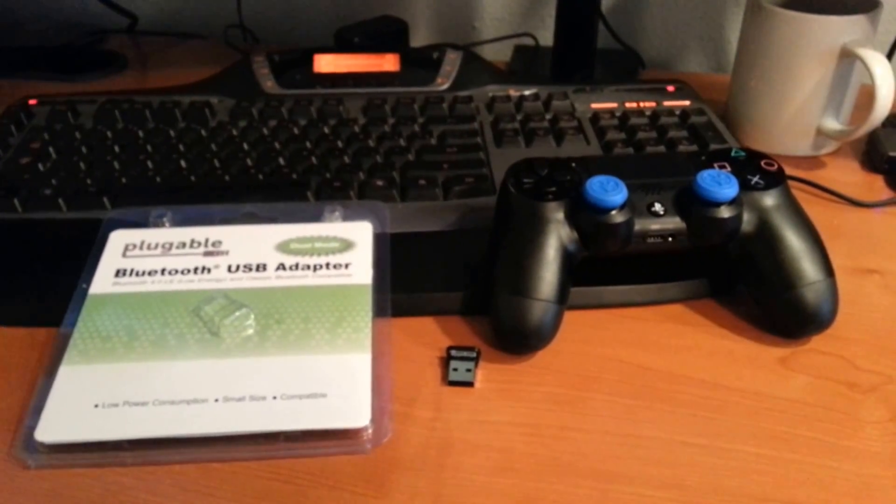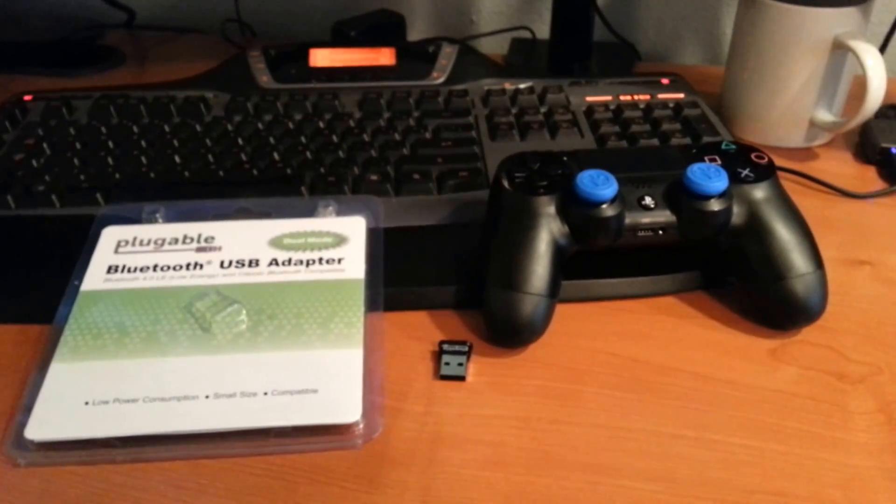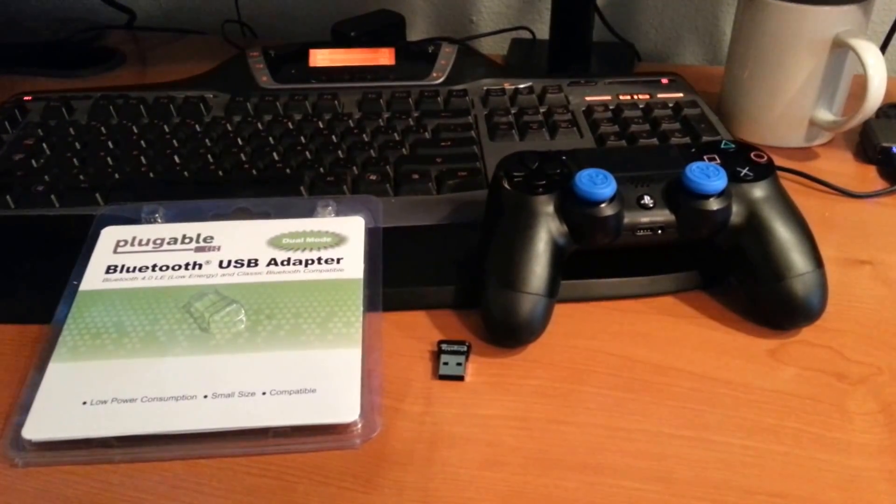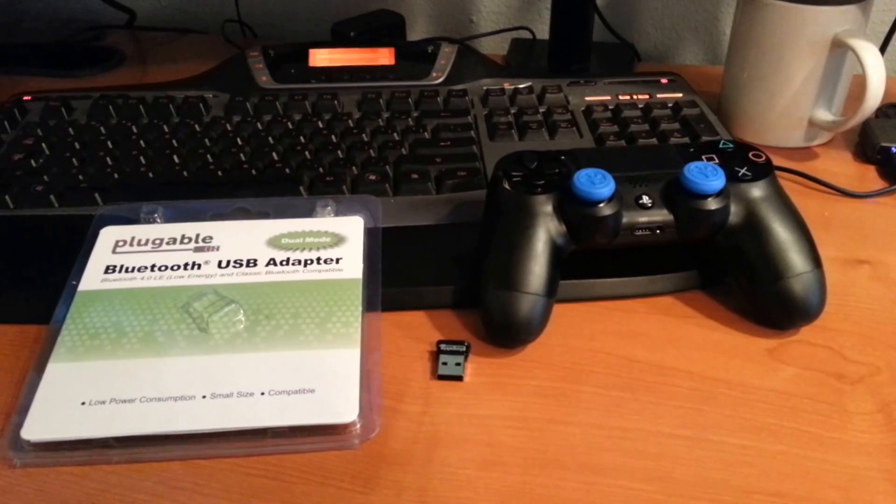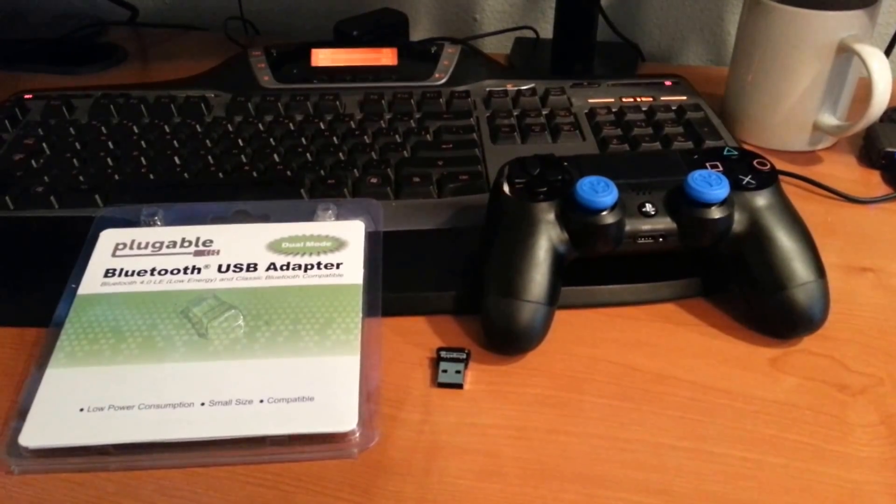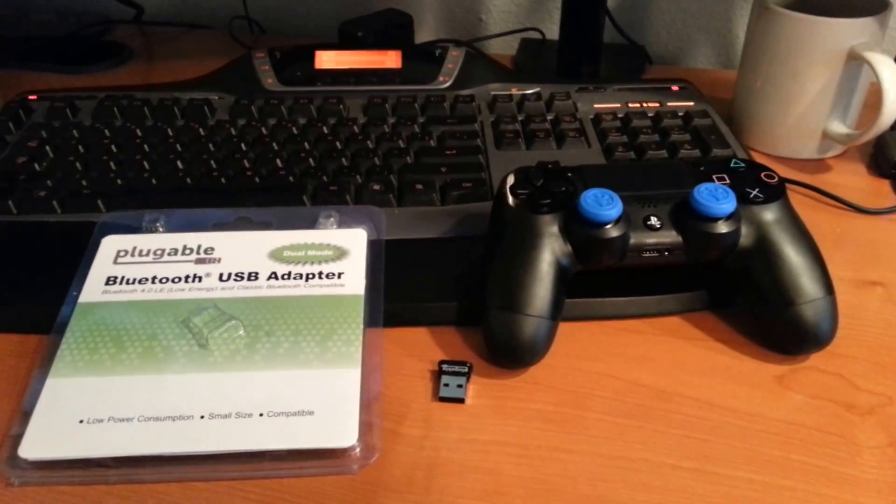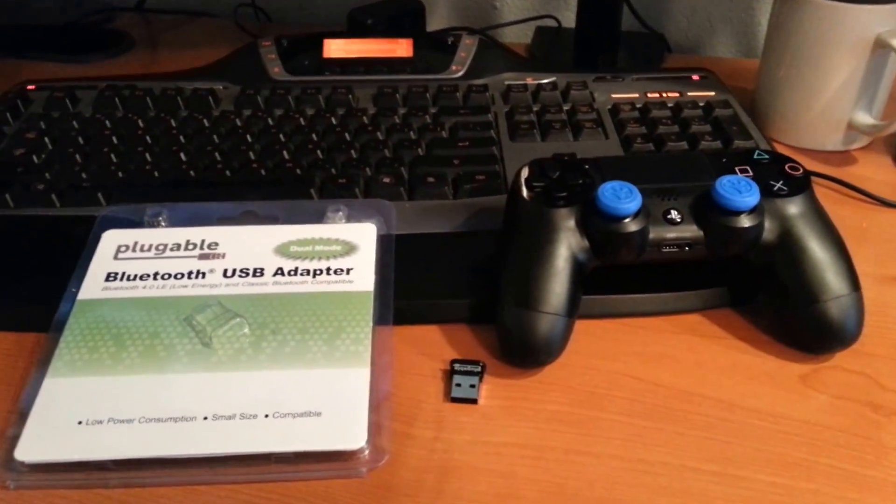Hey guys, this is Josh. In this video we're going to go through a step-by-step start to finish of getting your PlayStation 4 DualShock 4 controller to work under Windows.